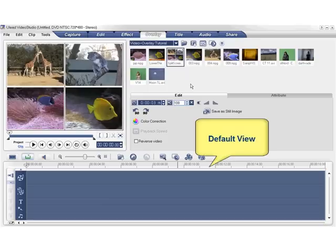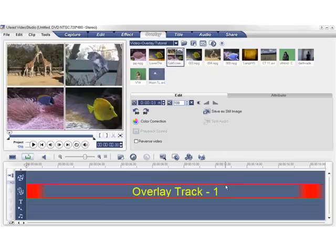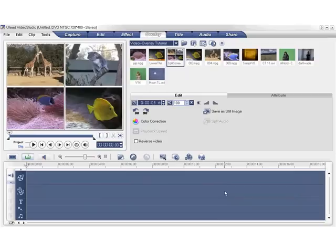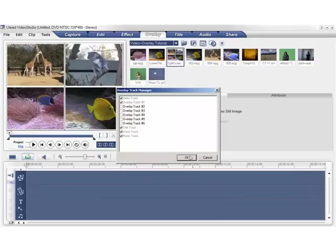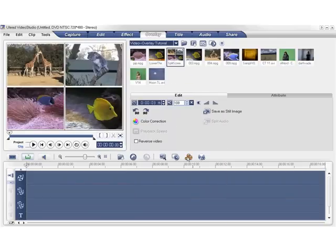This is the default view of the edit tracks. The first track on your timeline is the video track. The second track is the overlay track. To add more overlay tracks, click on the Overlay Track Manager. Here you can add up to 6 overlay tracks. Let's add another overlay track. Click OK. So now we have one video track and two overlay tracks.